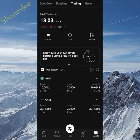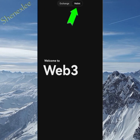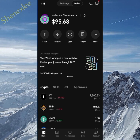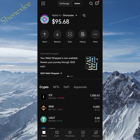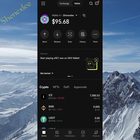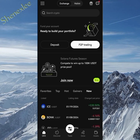Go straight to the wallet — the OKX wallet, or whichever wallet you're using, either MetaMask or Trust Wallet. Once you find your ICE token in the wallet, the next thing to do is send the ICE token from that wallet into the OKX exchange. To do that, I need to copy the ICE token deposit address from the exchange.